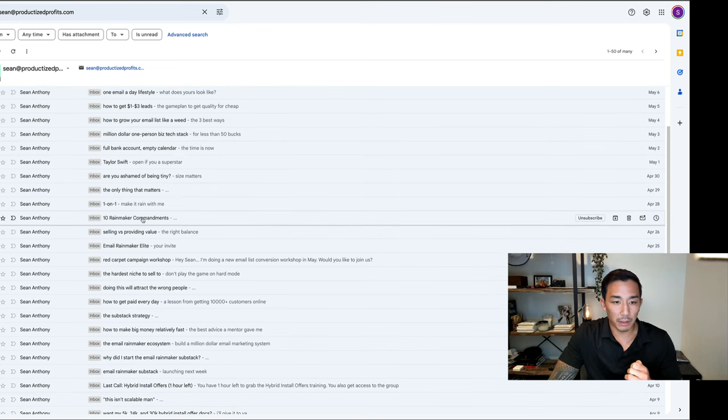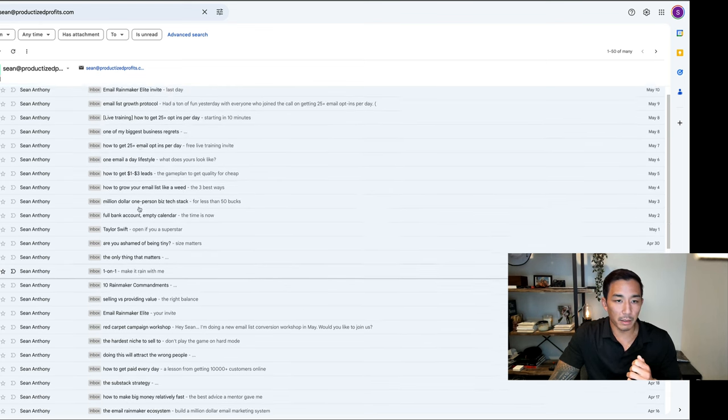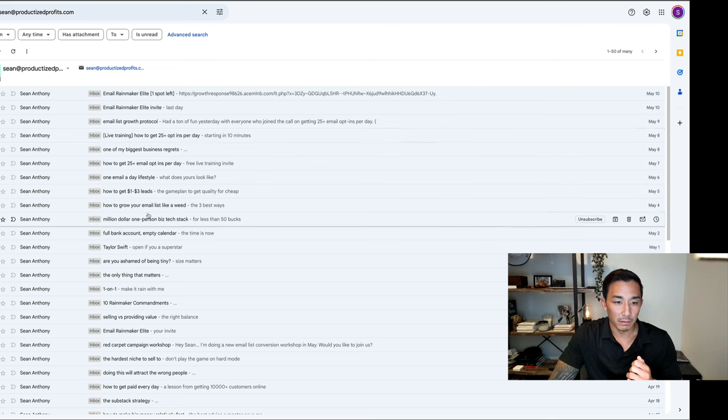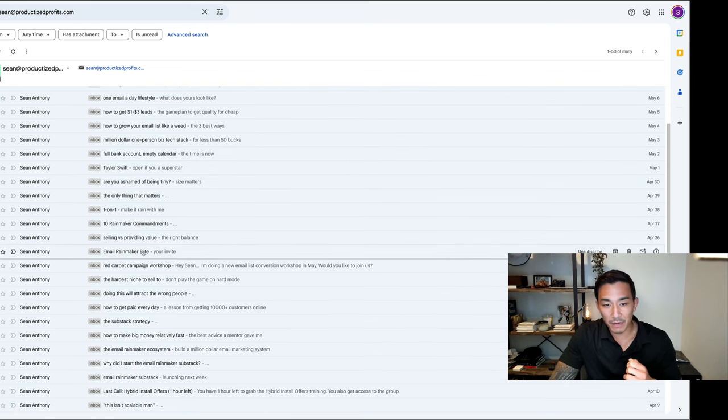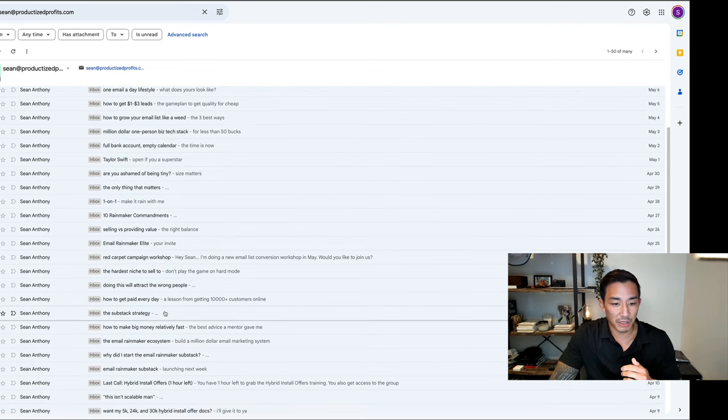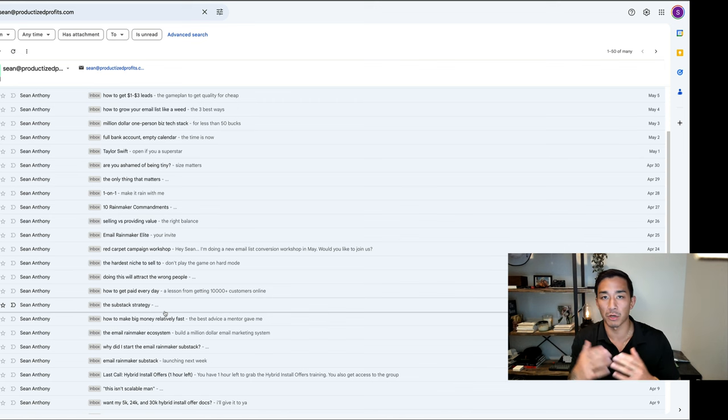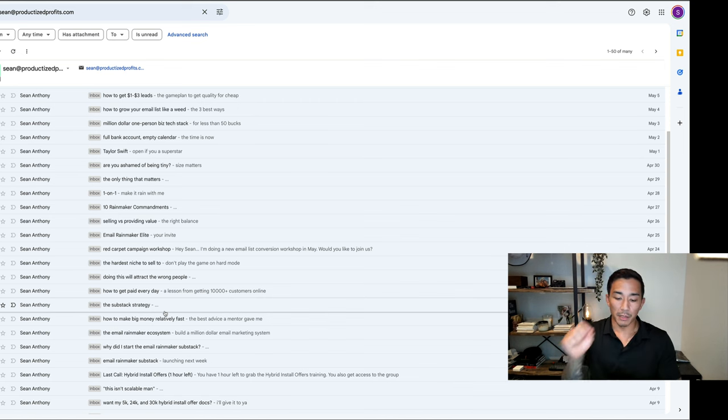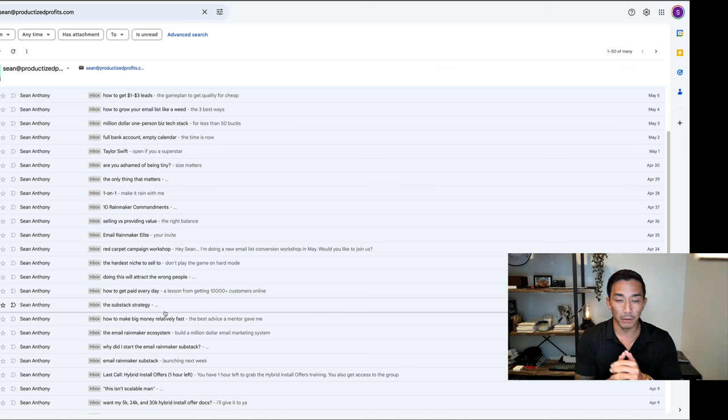10 Rainmaker Commandments, one-on-one. I guess Taylor Swift could be that too. Email Rainmaker Elite, the Substack strategy. So you see there's no emotion, there's no hype. It's just what's in the email, and someone who's interested in that thing.